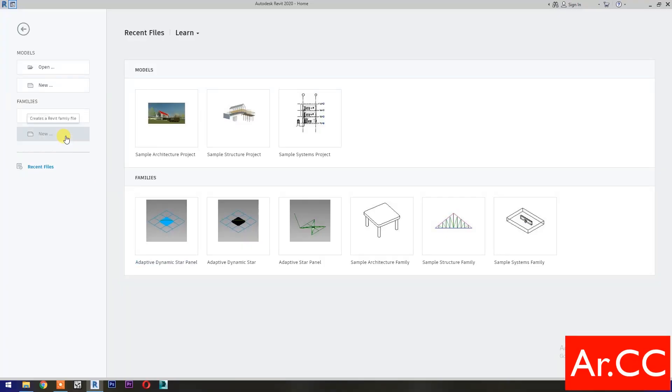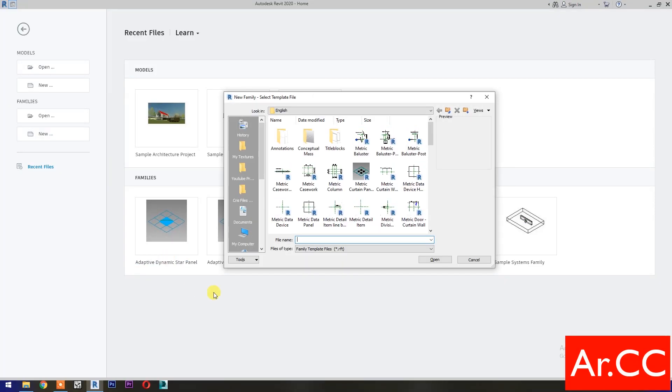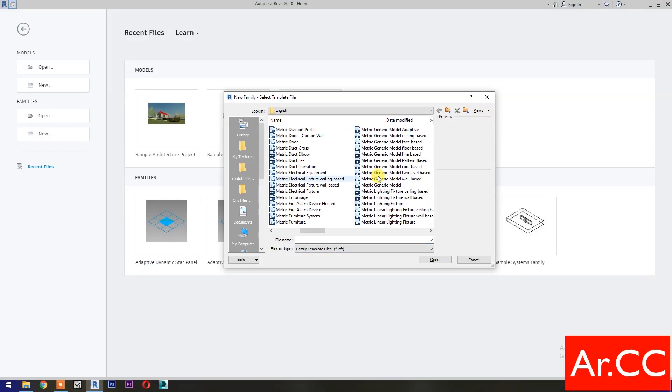Open Revit. Open a new family and select the Metric Generic Model Adaptive. Open.